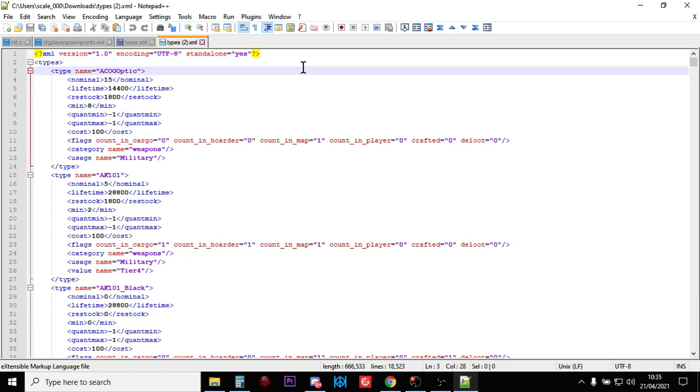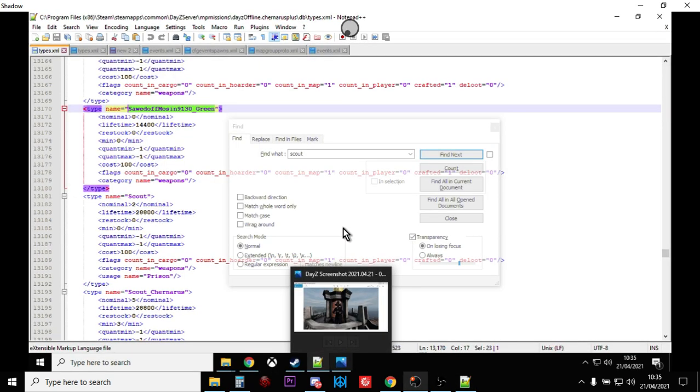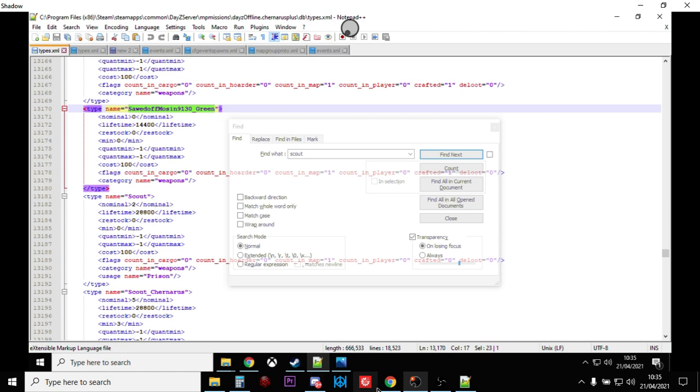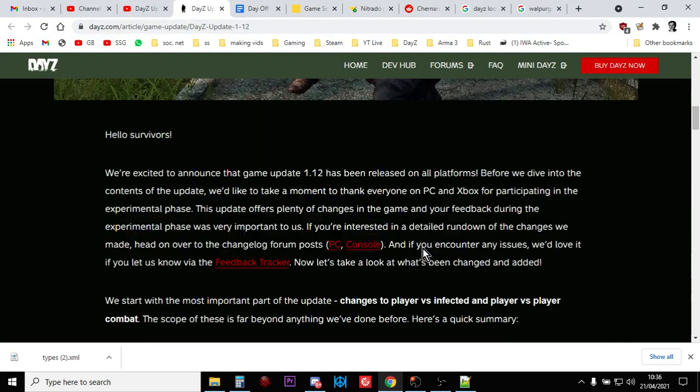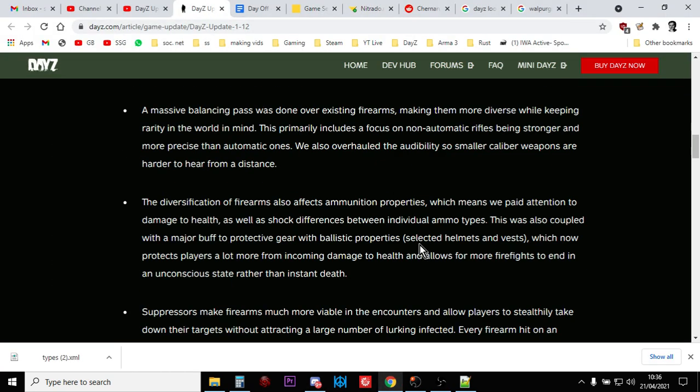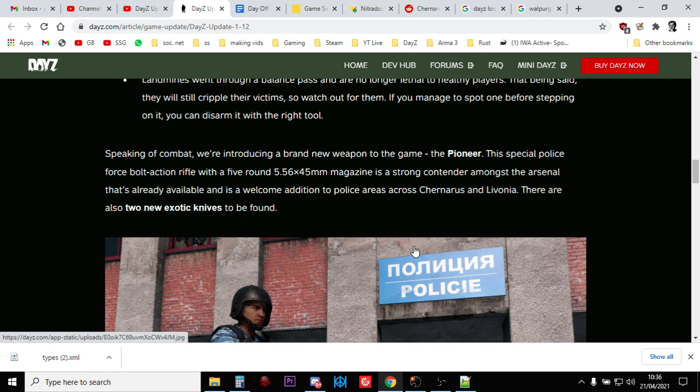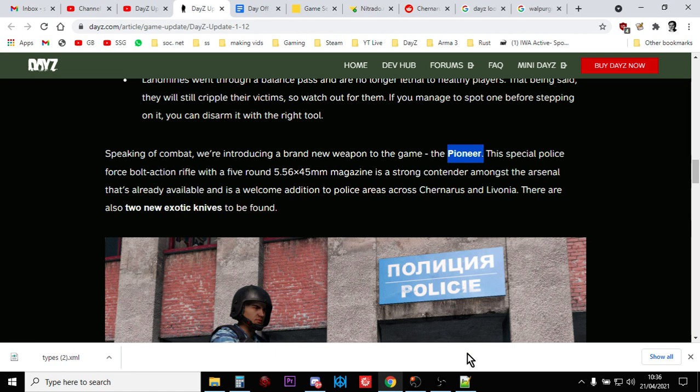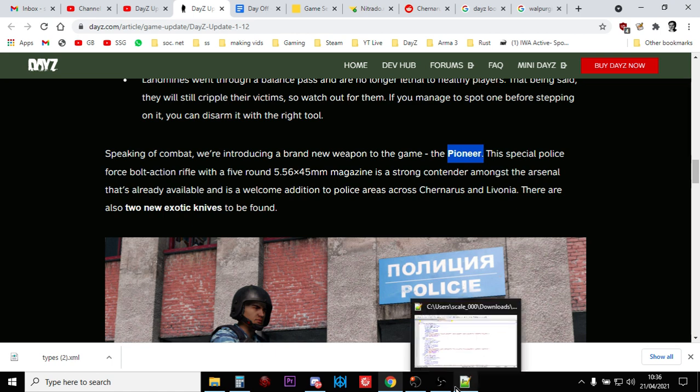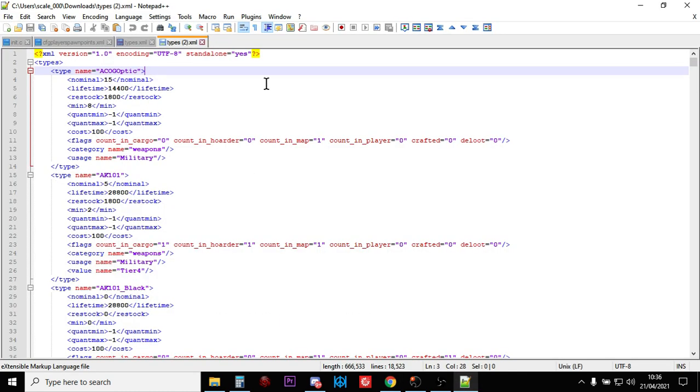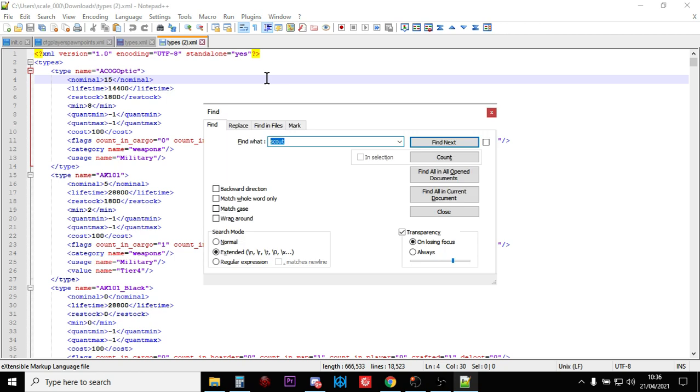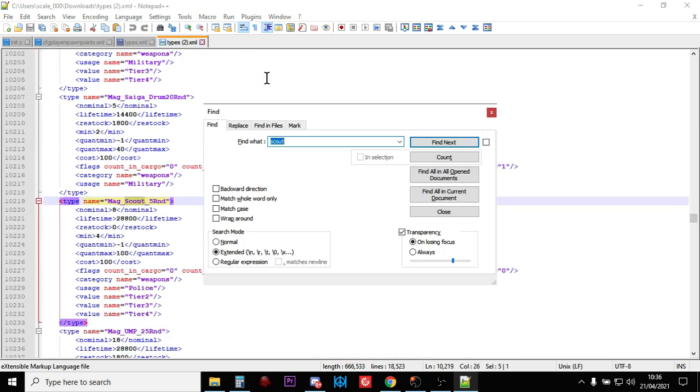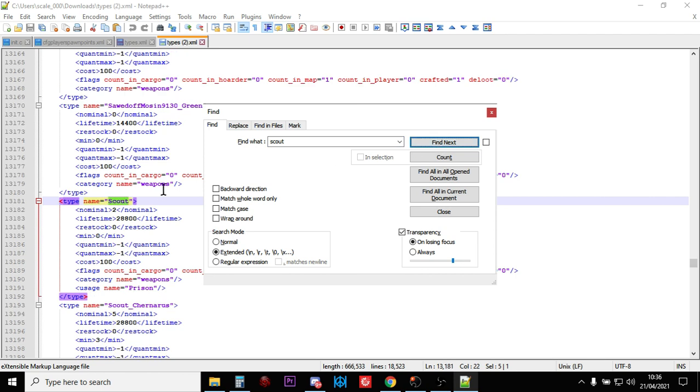And in this case, what you're going to do is you've got to pick something that is exclusive to this update. So a good thing for 1.1.2 is the new rifle, which is called, let's have a look, in the game they call it the Pioneer Rifle. But actually in the XML files it's called the Scout Rifle. So if we go back to our here, we can go Control-F and if we do a search for Scout.